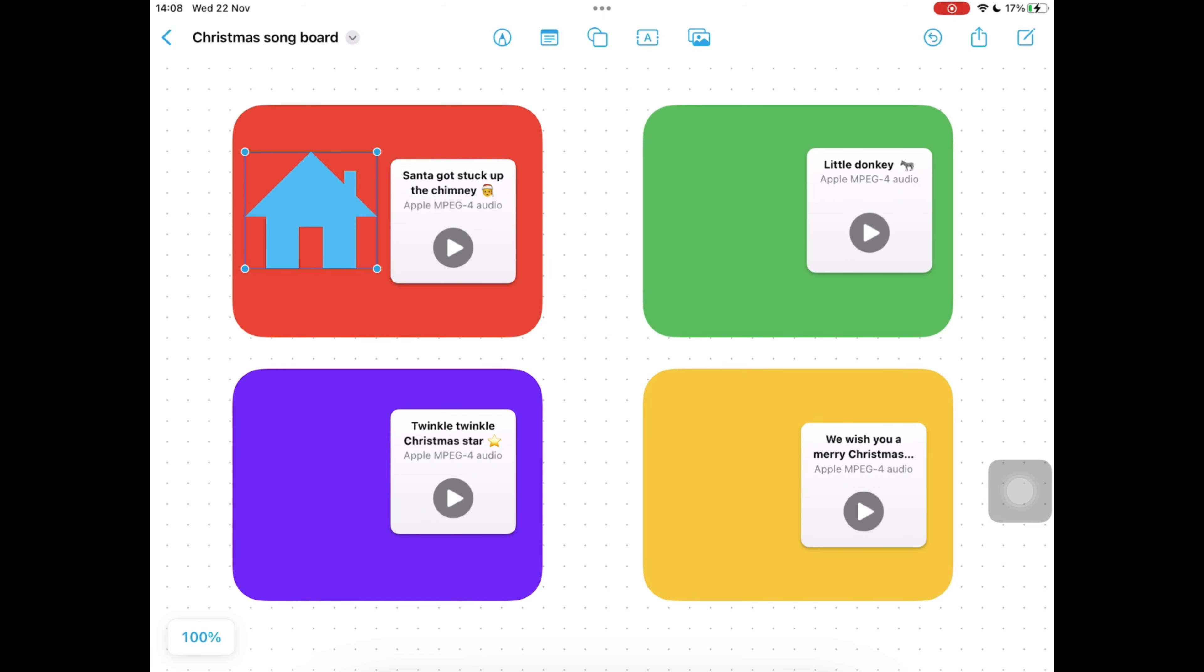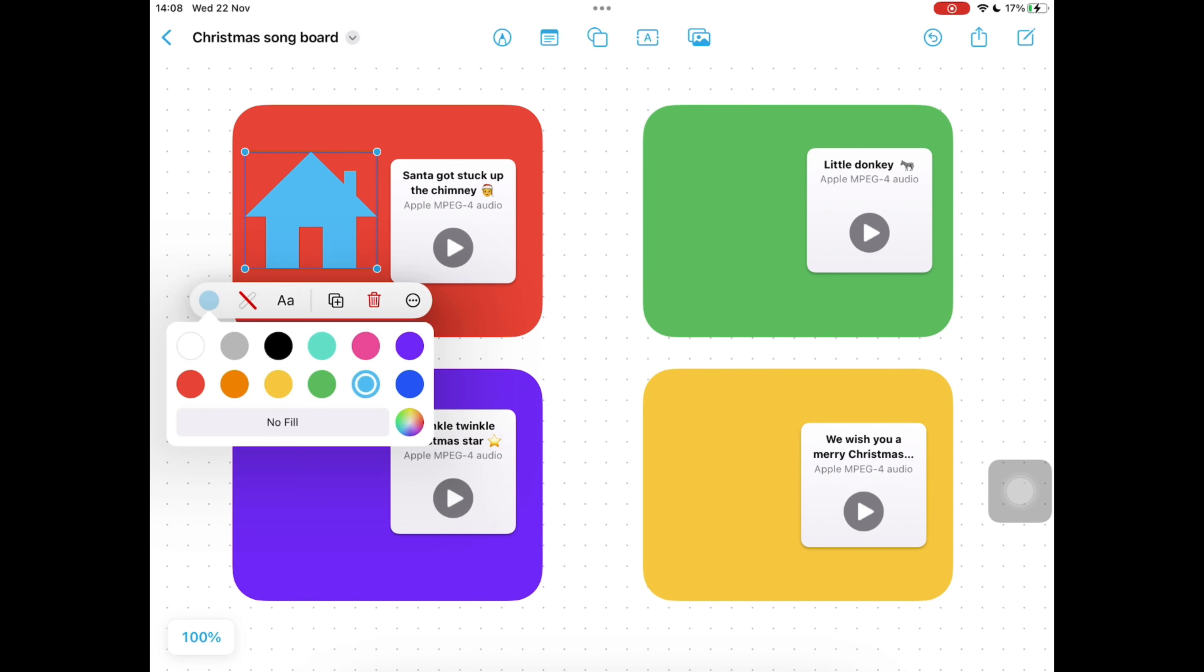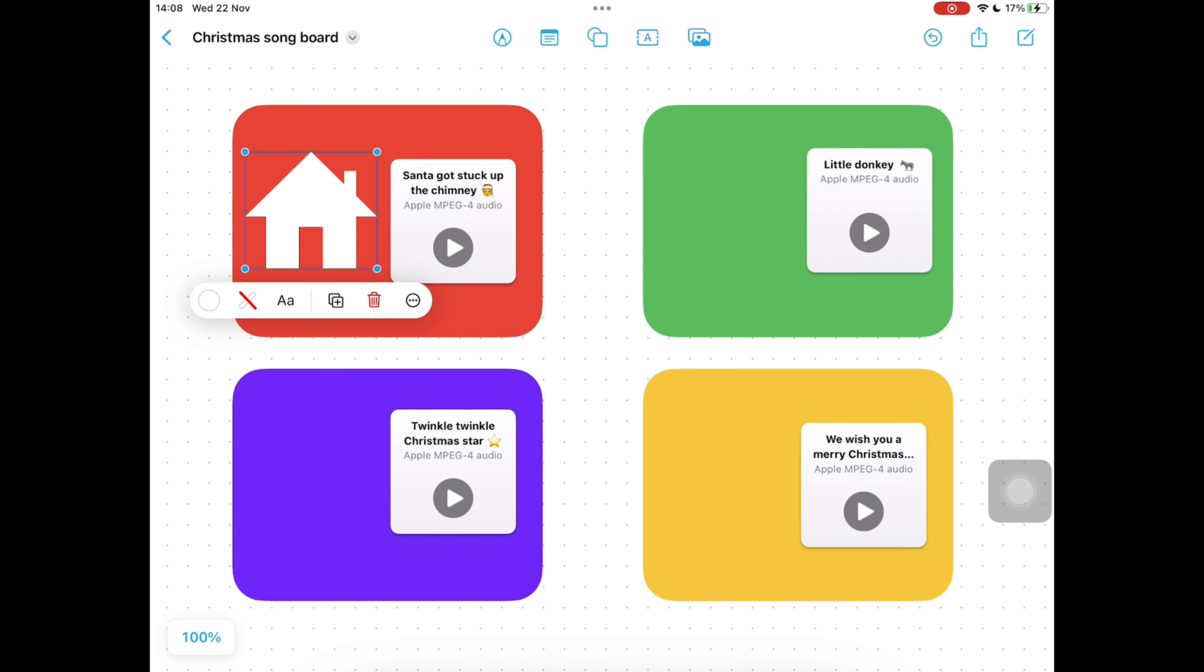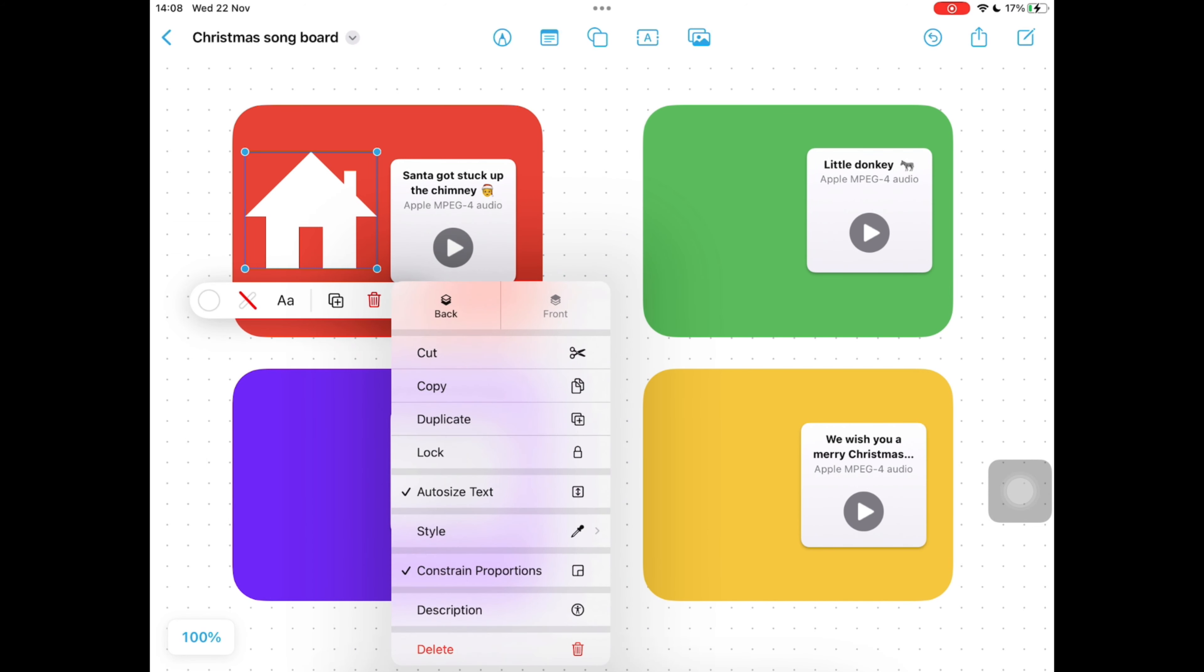Tap on the icon and tap on the blue dot to change the color to any color you'd like. I'm choosing white. We're going to lock each of these icons too, so tapping your three dots select lock to keep that in the right place.